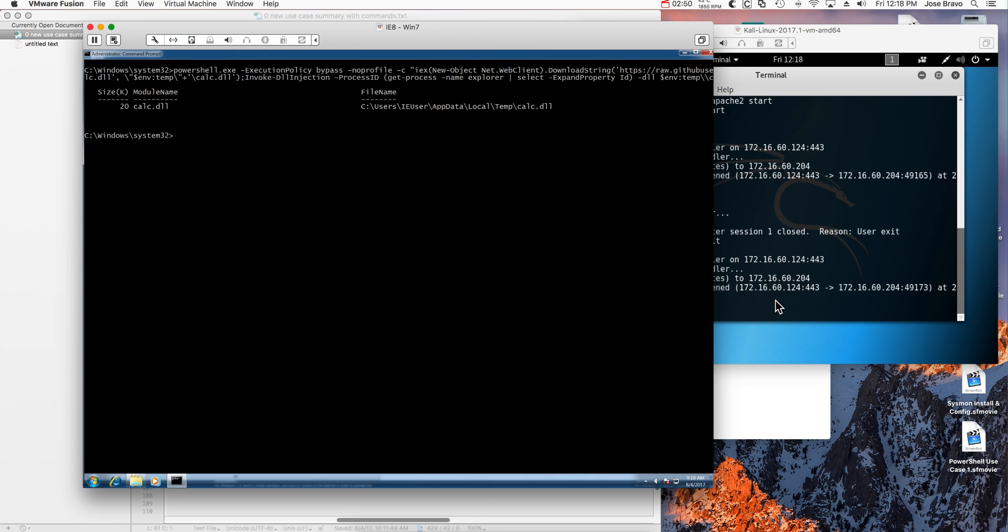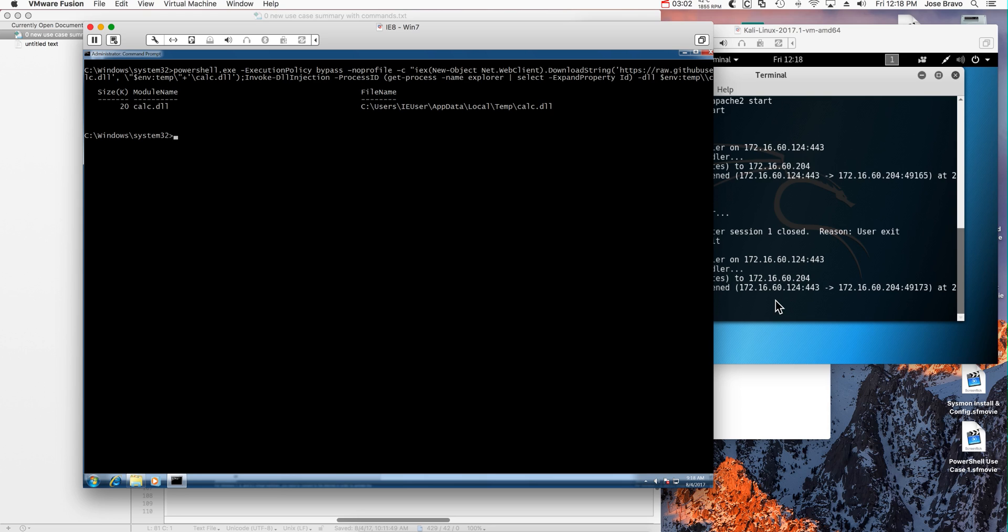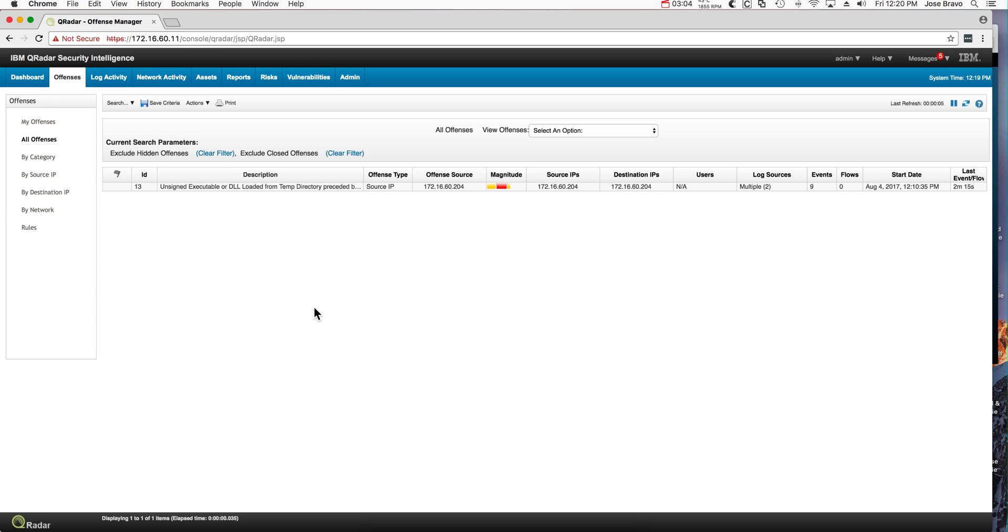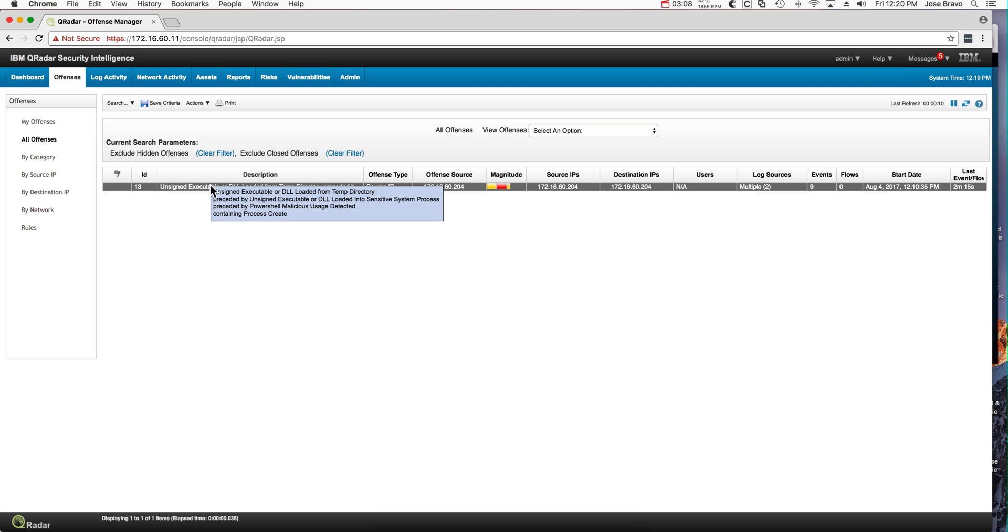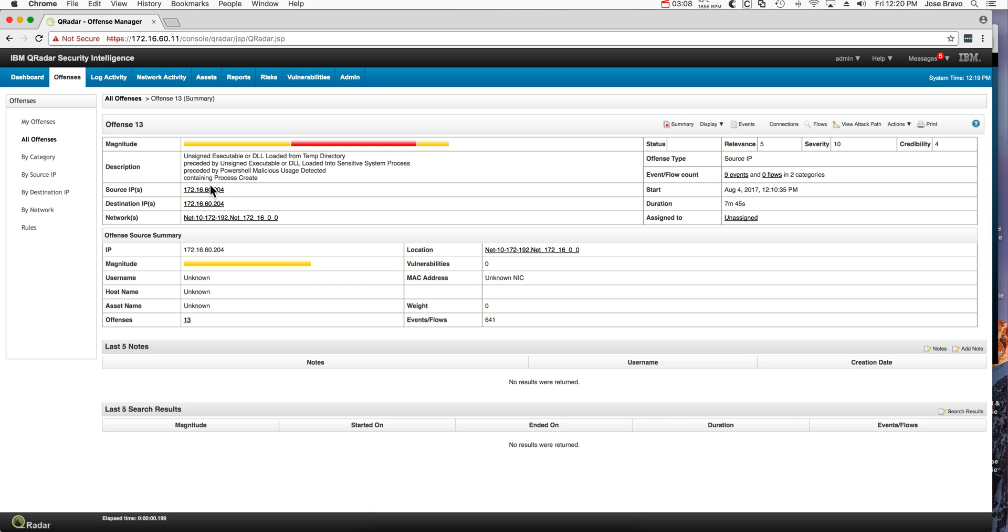I get my session established. Let's see if QRadar detected this. There's no file again that was put on a temp directory. This is something that was done all in RAM. And sure enough, we have our offense here firing. Let's take a look at it.